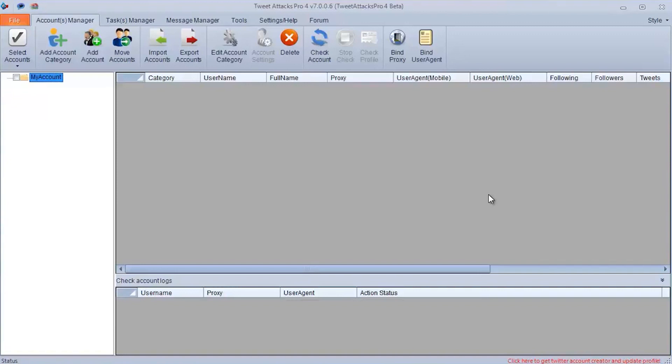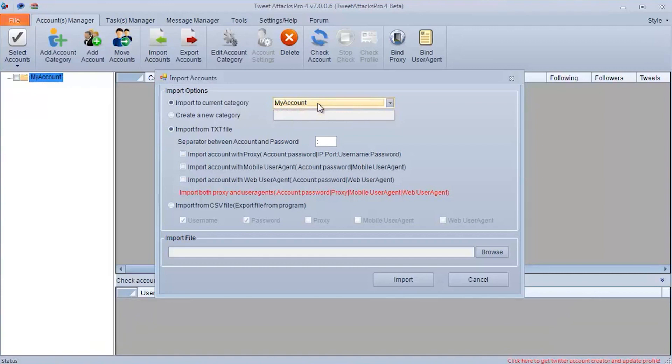Launch the Tweet Attacks Pro software. If you haven't created accounts, you should create them now. If accounts are ready, then do the following.